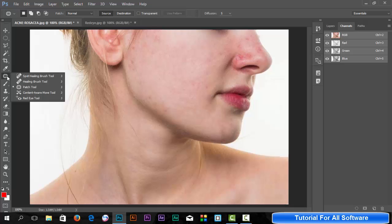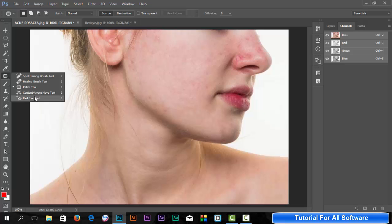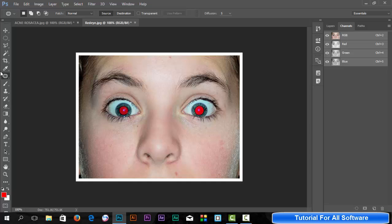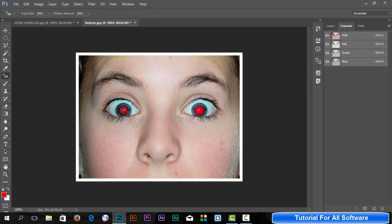Now, the content-aware move tool - we will learn about this tool later. The red eye tool: how to remove this red eye? Simply select the red eye tool and click on the red eye. It will turn black, you see.